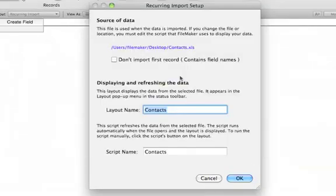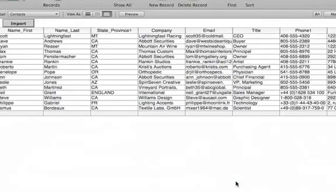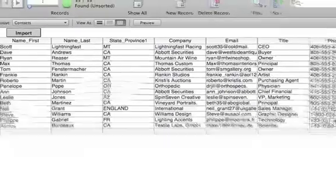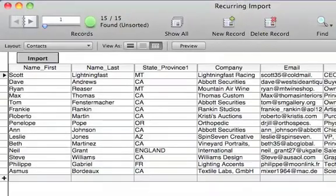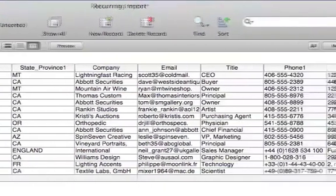Now FileMaker Pro will automatically create a layout and a script. After all the records are imported, you can use this data just like any other data in FileMaker Pro.